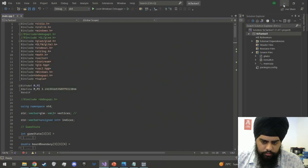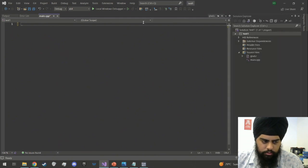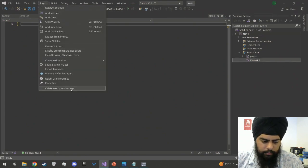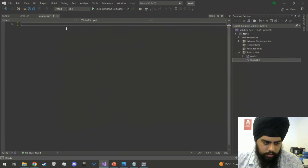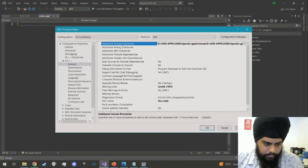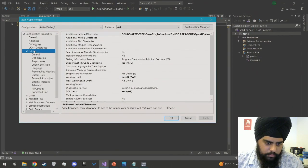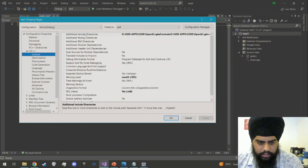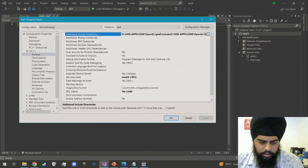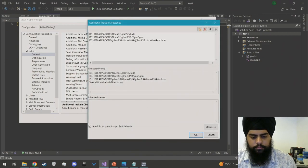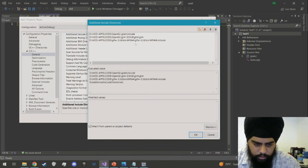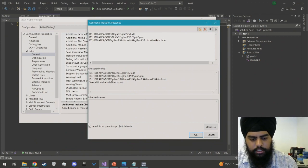To start off, in Visual Studio we create an empty project and a main.cpp. To link all our libraries, go to project properties, then under C/C++ General, Additional Include Directories, add all the libraries you just downloaded — GLAD/include, GLM/GLM, and GLFW. Make sure GLAD is at the top, then GLM, then GLFW.